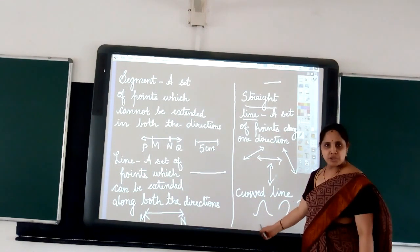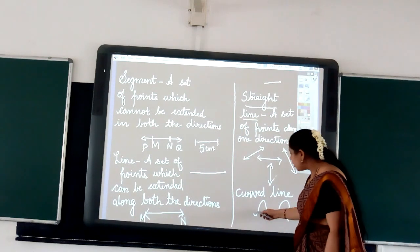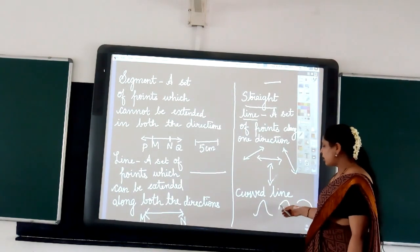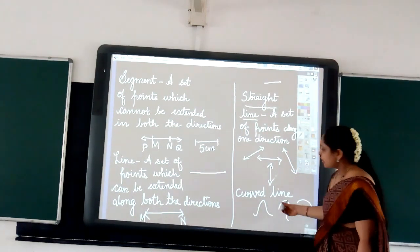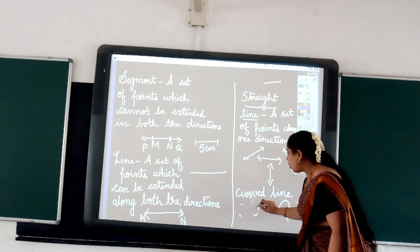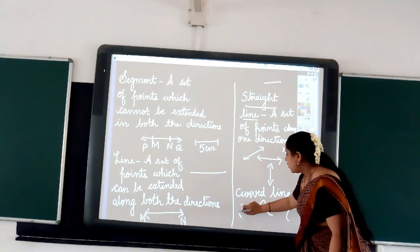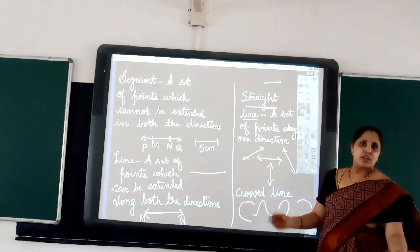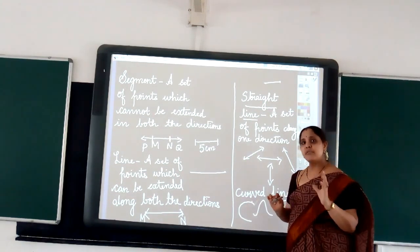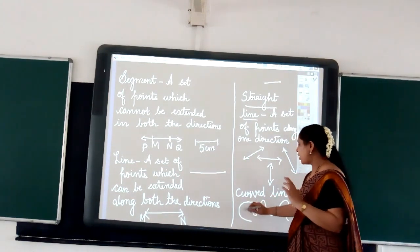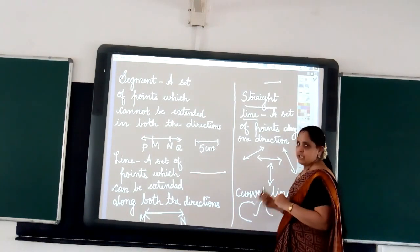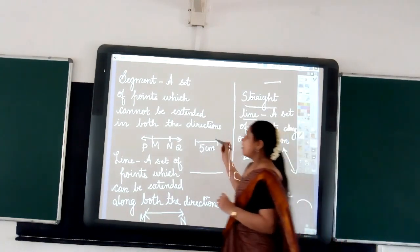Coming to one more geometric entity which is called a curved line. You can see here, these are all curved lines. There is no fixed direction for us to join the points here. Along all directions or along any direction in a haphazard manner we can actually join the points, which will give us the curved line.